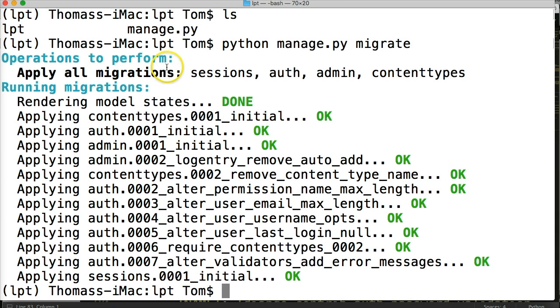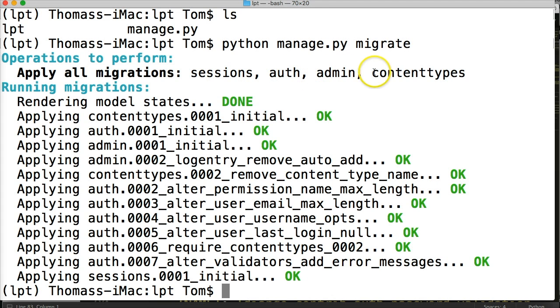And you'll see in a moment it's going to go ahead and create our database for us. And it says operations to perform, apply all migrations. And it says sessions, authenticate, administrator, or admin I should say, and content types.